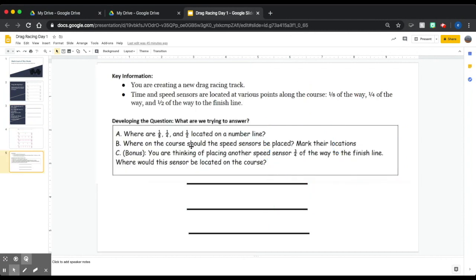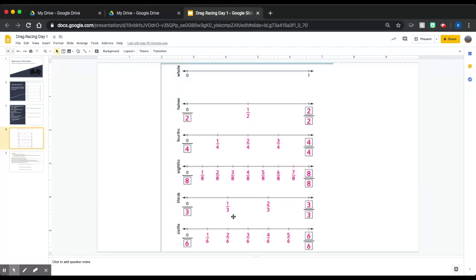Today you are working on finding where speed sensors are located at various points along the course of a racetrack — one-eighth of the way, one-fourth of the way, and one-half of the way to the finish line. You're finding those on a number line and marking their locations. As a challenge, you can also find where a speed sensor three-fourths of the way to the finish line would be placed. Here are number lines you can use to get started, and you should be referencing the number line page to help with your work. Good luck!